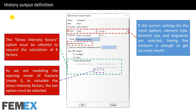Now I want to talk about requesting history output for the crack. Here I have set the domain to crack 1 and the number of contours to 5. If the correct settings for the mesh pattern, element type, element size and singularity are selected, having 5 contours is enough to get accurate results. I have selected J-integral because I want to calculate the J-integral. The stress intensity factors option must be selected to request the calculation of K factors, and as we are modeling the opening mode of fracture, the last option must be selected.